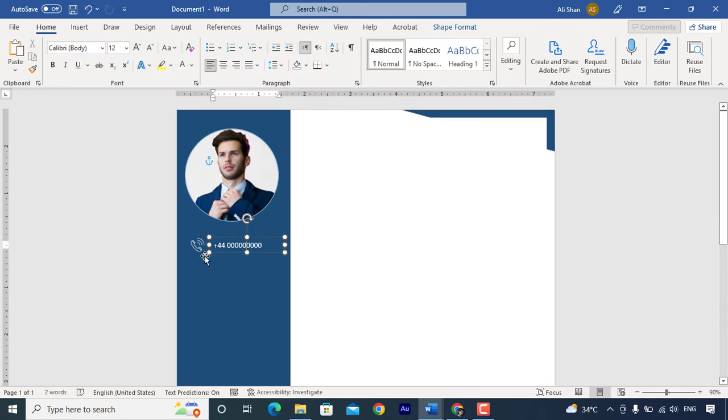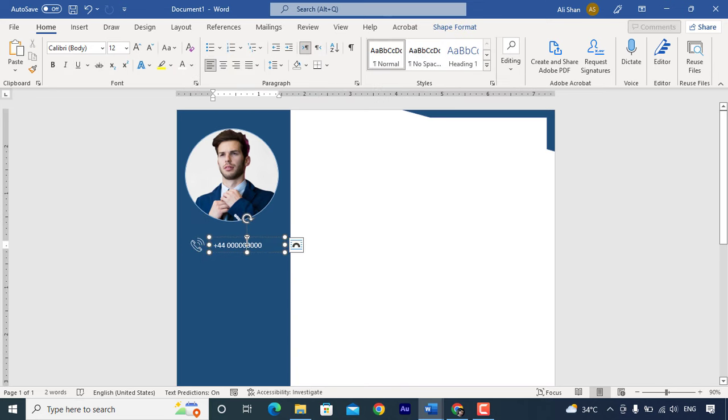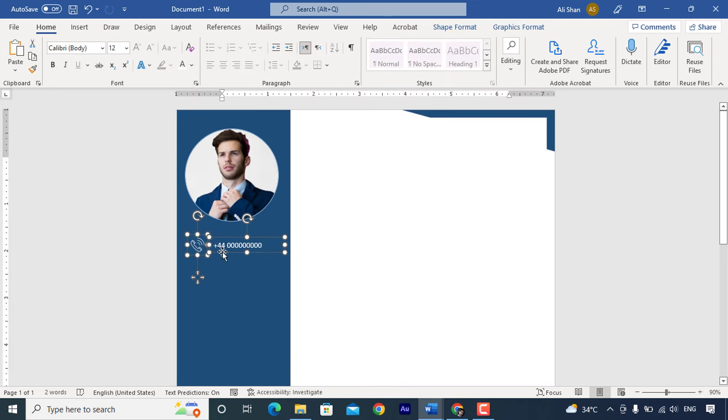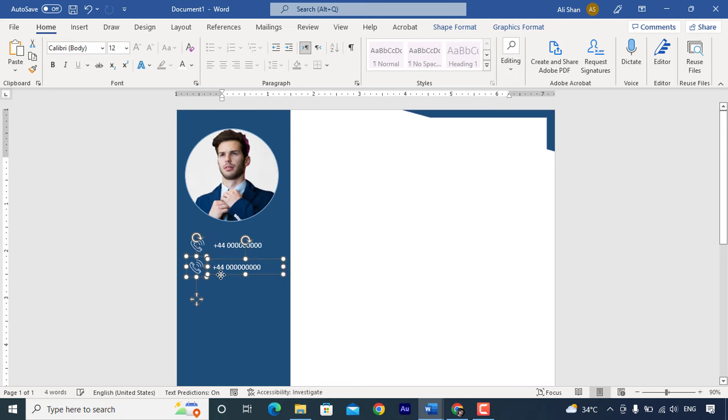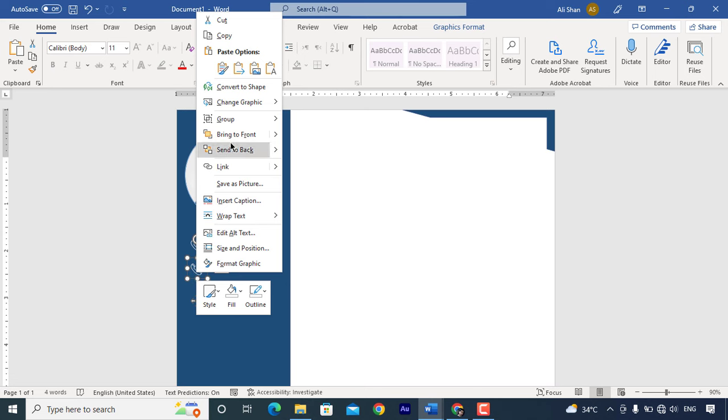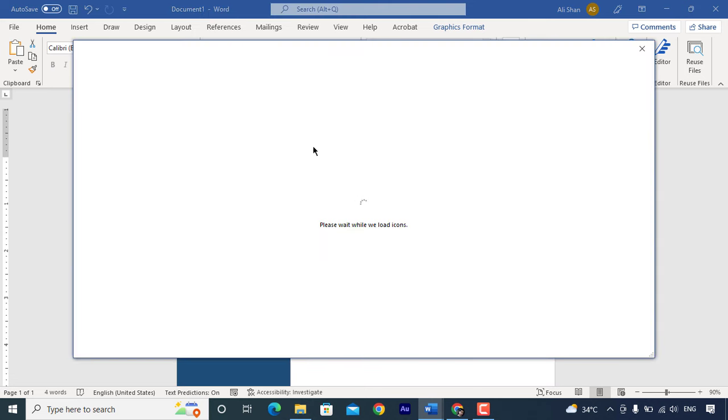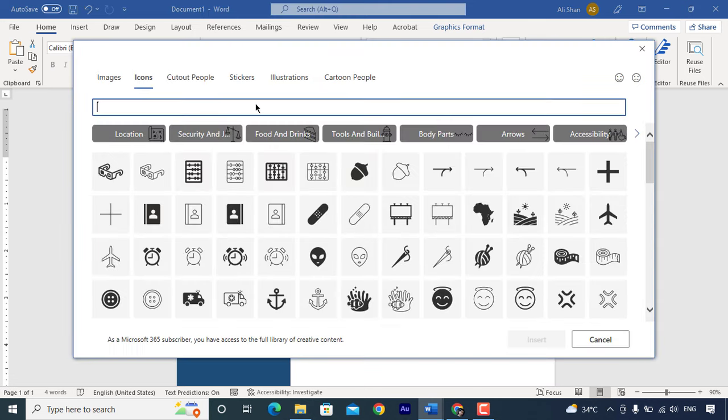Now just select both text box and icon. Hold ctrl and drag it down to make another copy. Right click on icon. Go to change graphics. Select from icons and choose email icon by searching it.